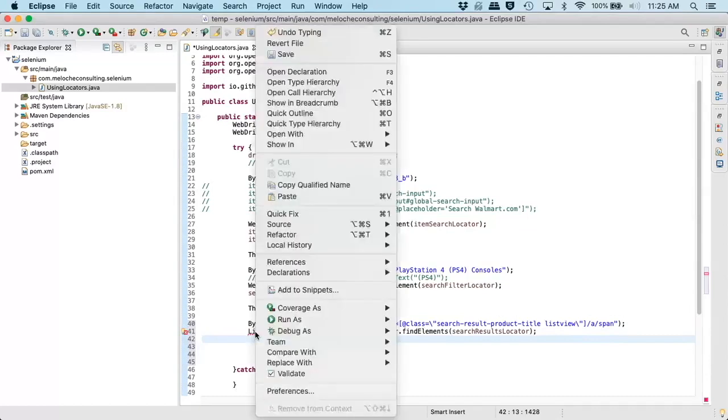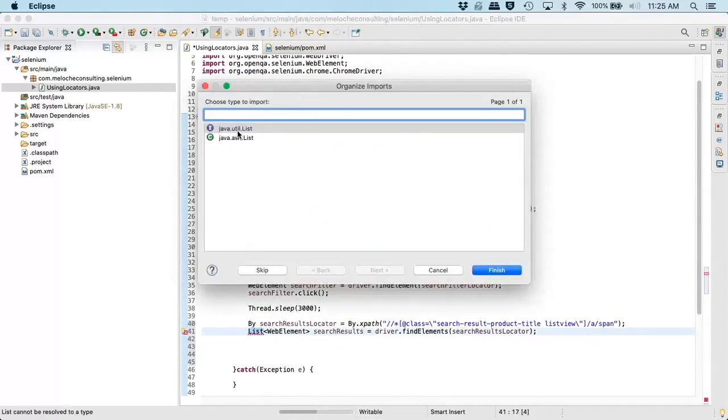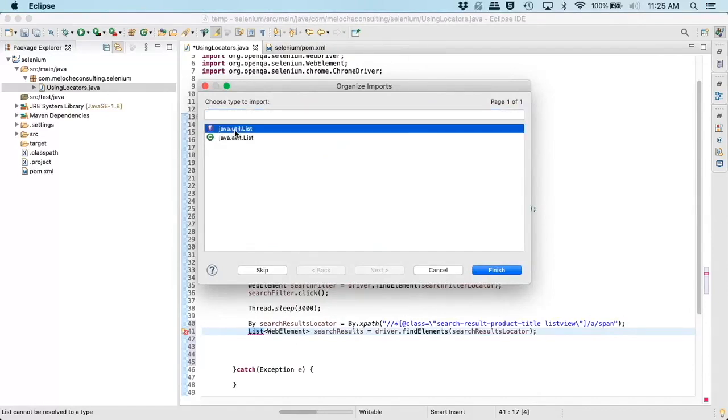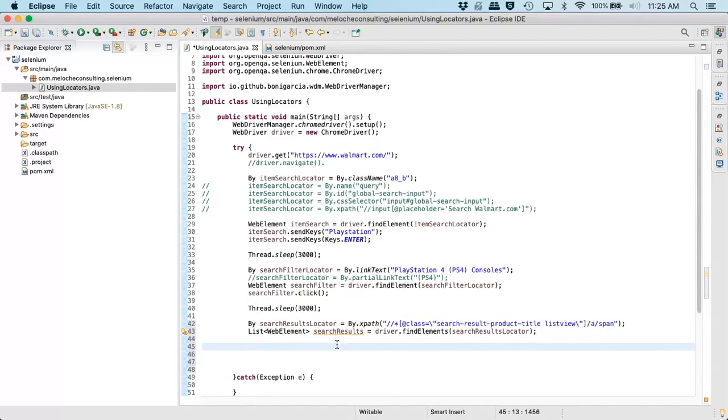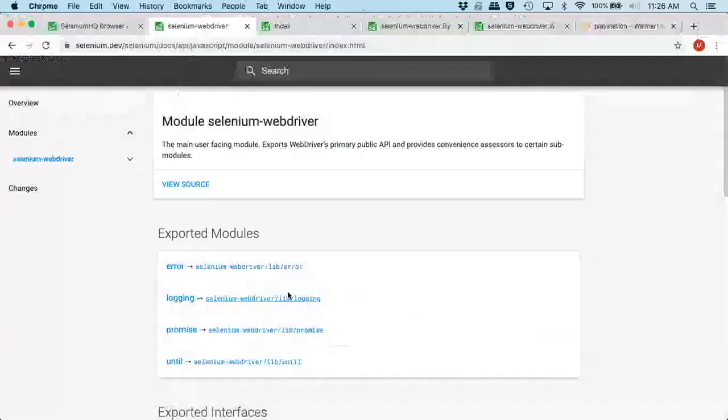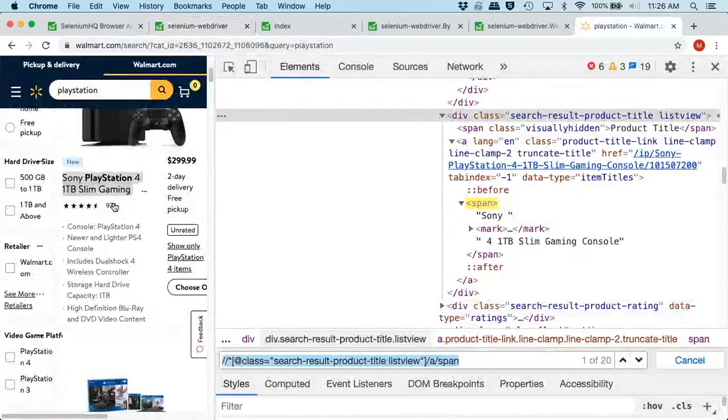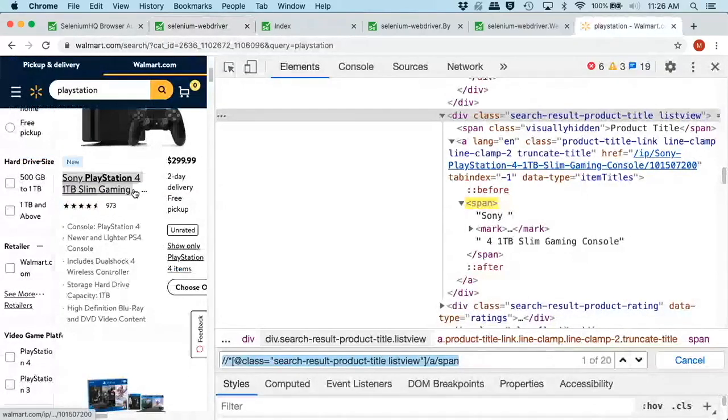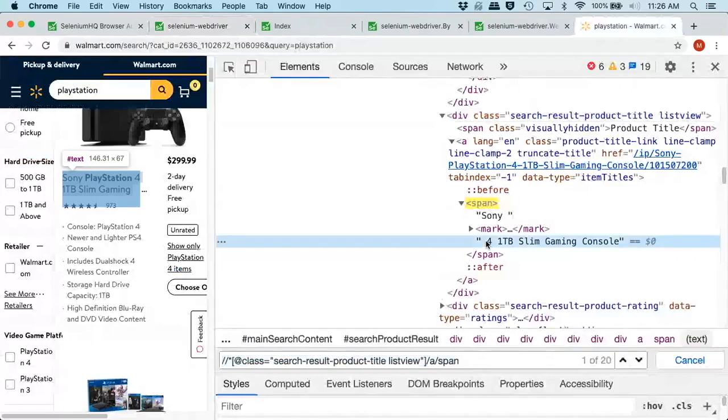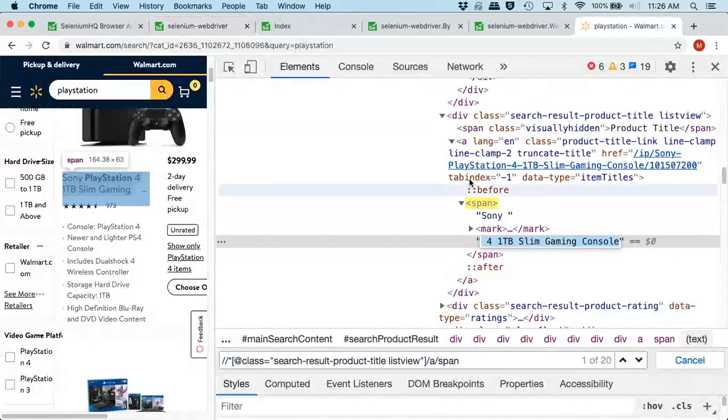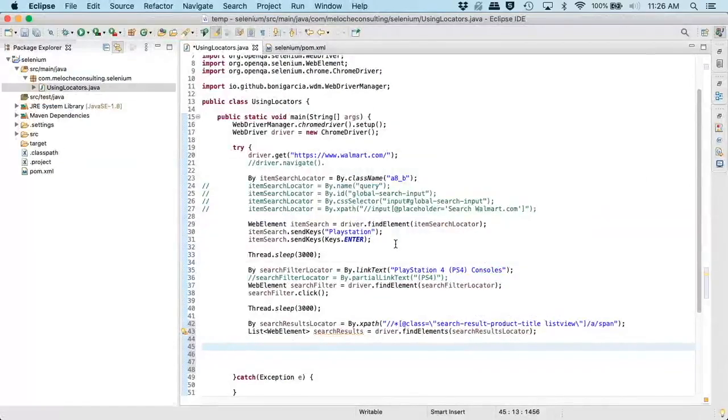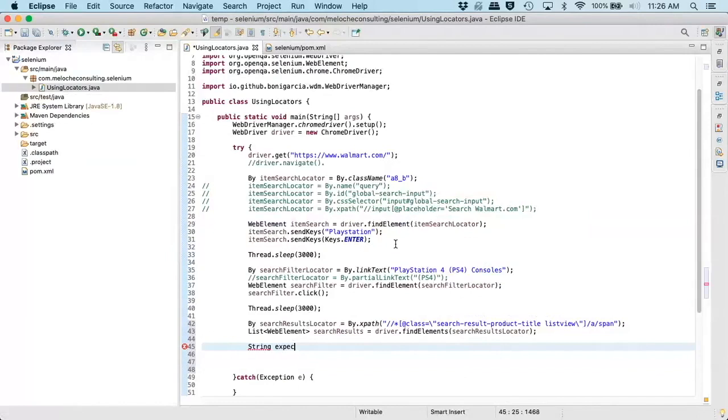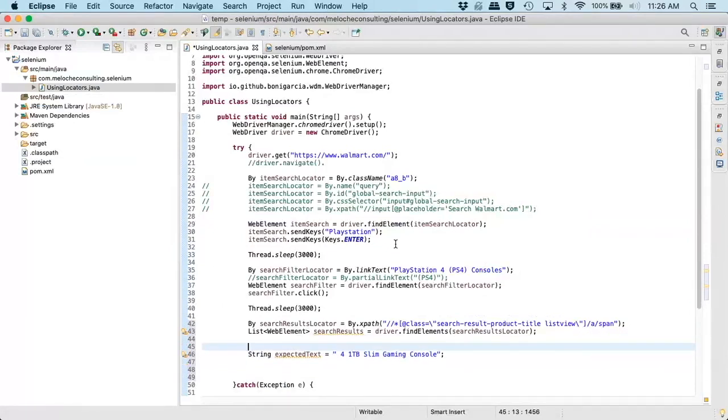Now, since this locator is going to return us multiple elements, we need to create a list of web elements. This will be our locator. So again, we do use the driver class, but instead of the findElement method, we're going to use the findElements method.